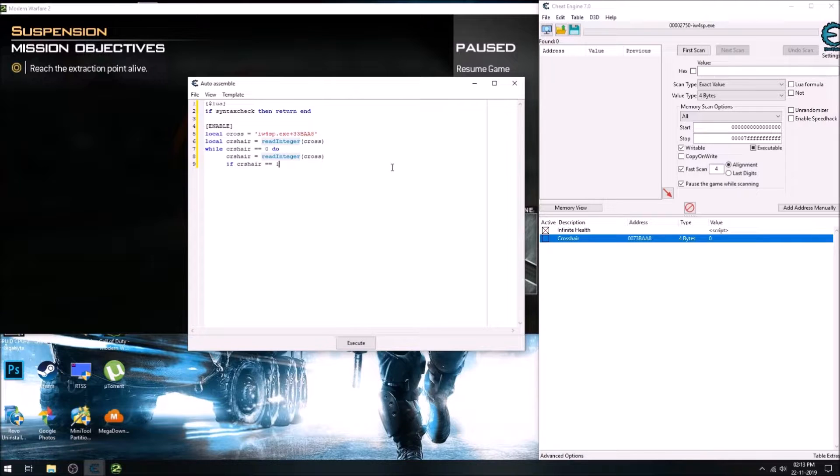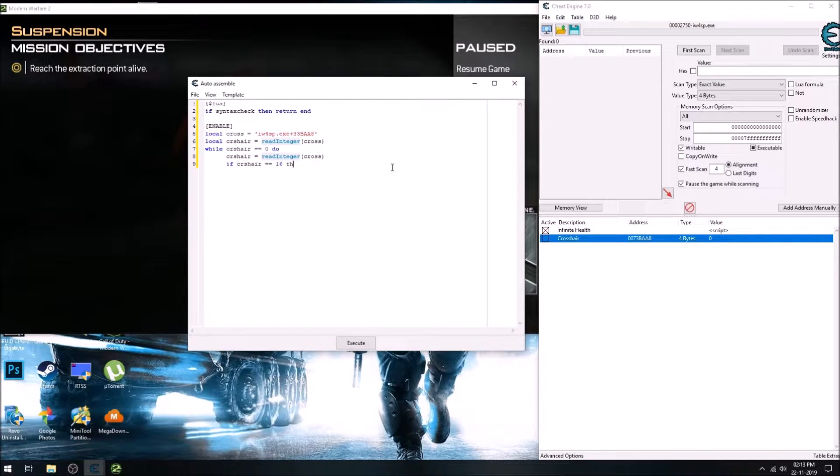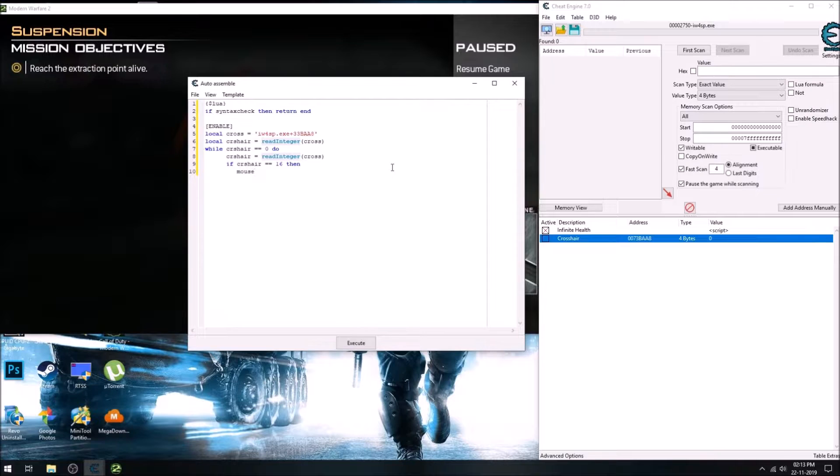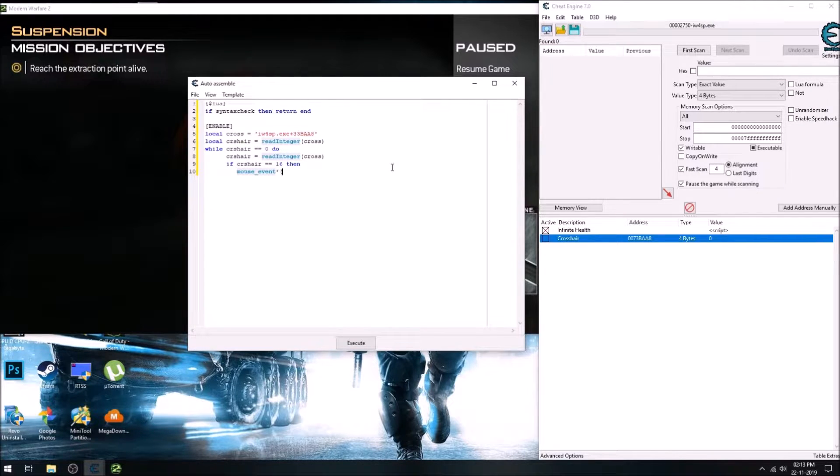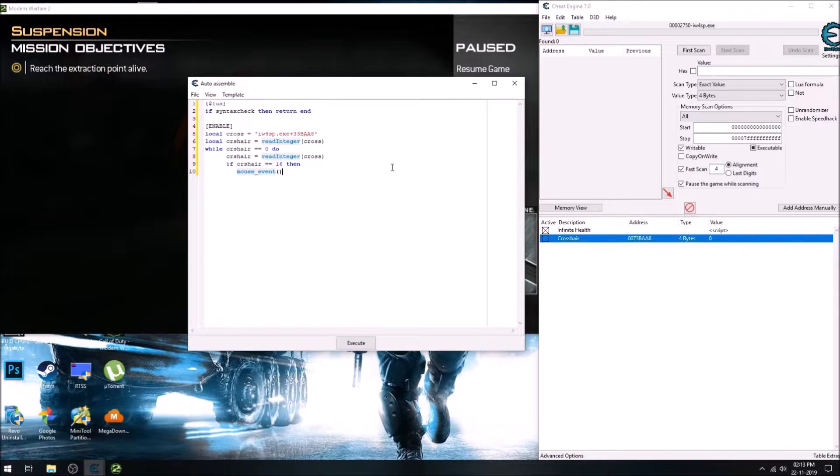And if the crosshair value is 16, that means if we have pointed on the enemy, then we will send a mouse event which will be a left button down.